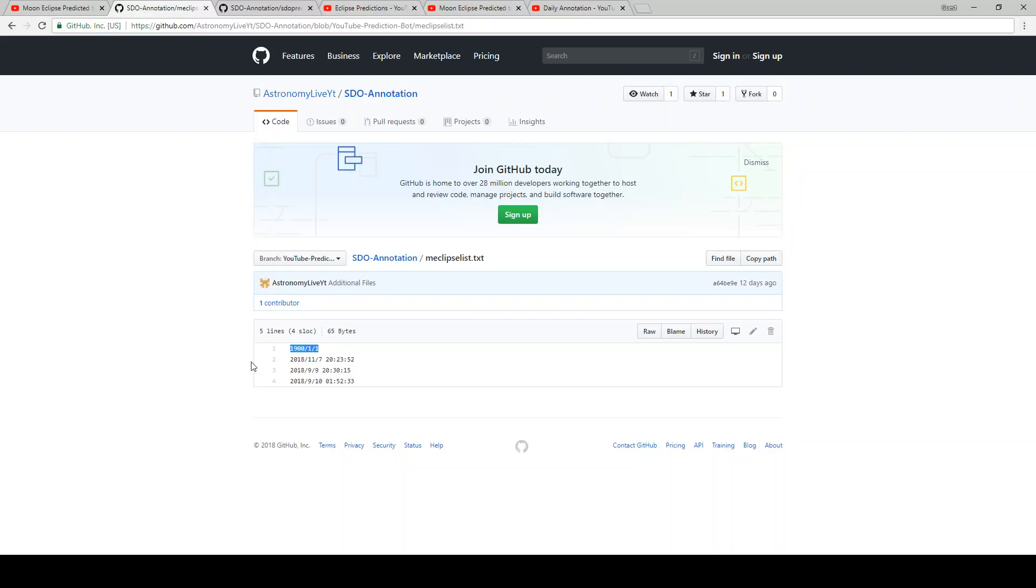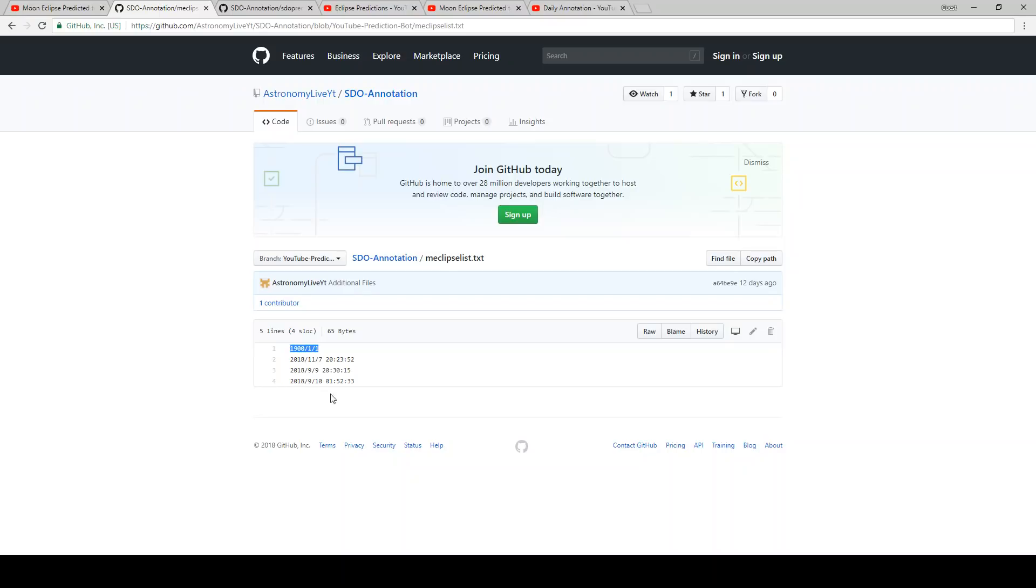It doesn't actually mean anything. I just need a number that it would look at because basically it's going to look at the list of previously predicted eclipses and make sure that the one it has found, if it's found one, is not situated between the start and end time of that newly found eclipse. Basically verifying that it is, in fact, a newly found eclipse, not a previously found eclipse.